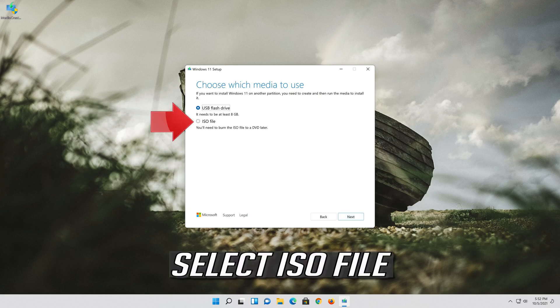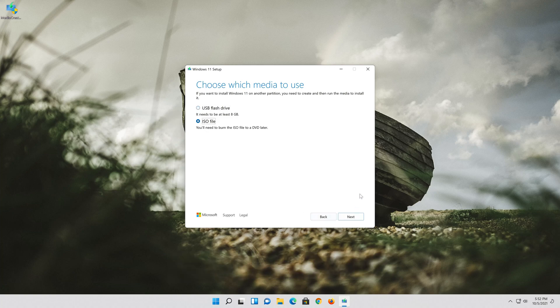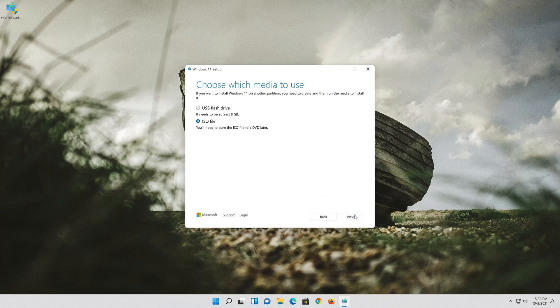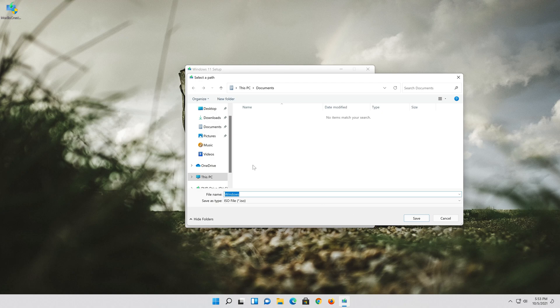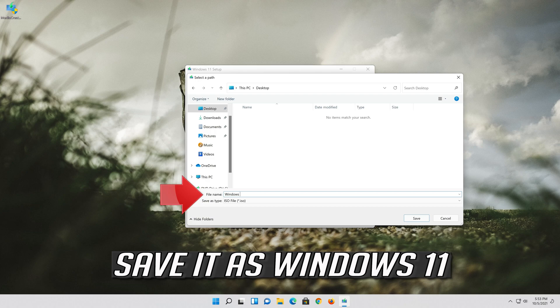Select ISO file. Press next. Save it as Windows 11.